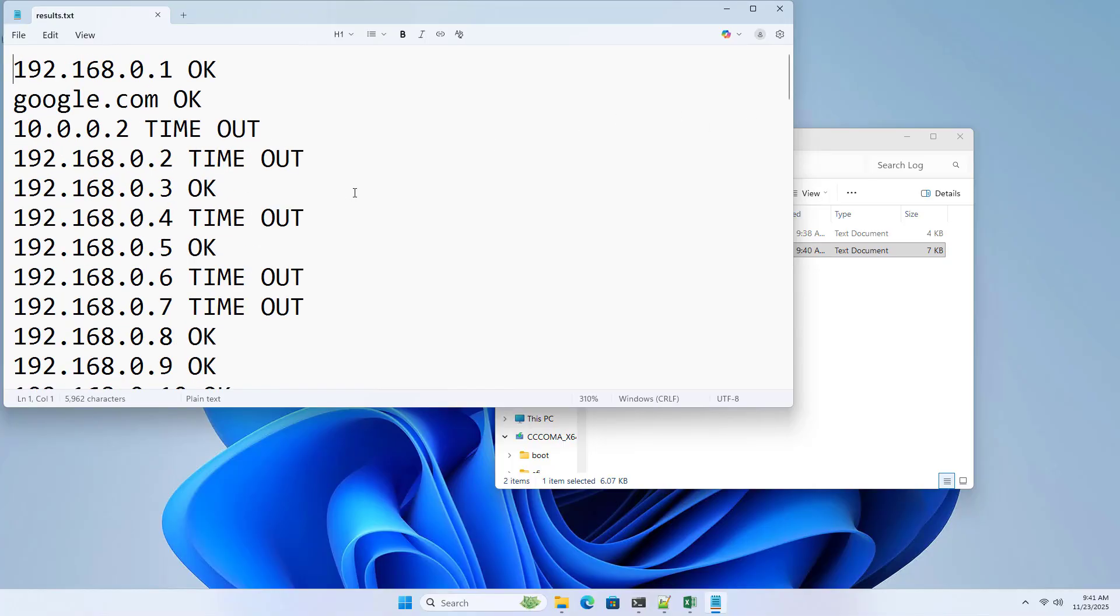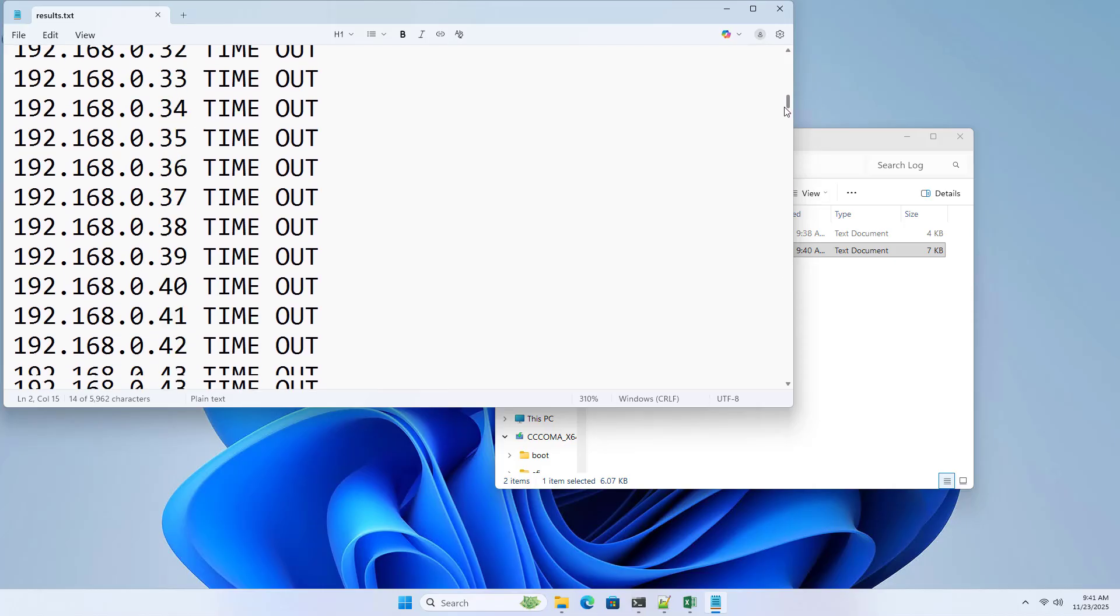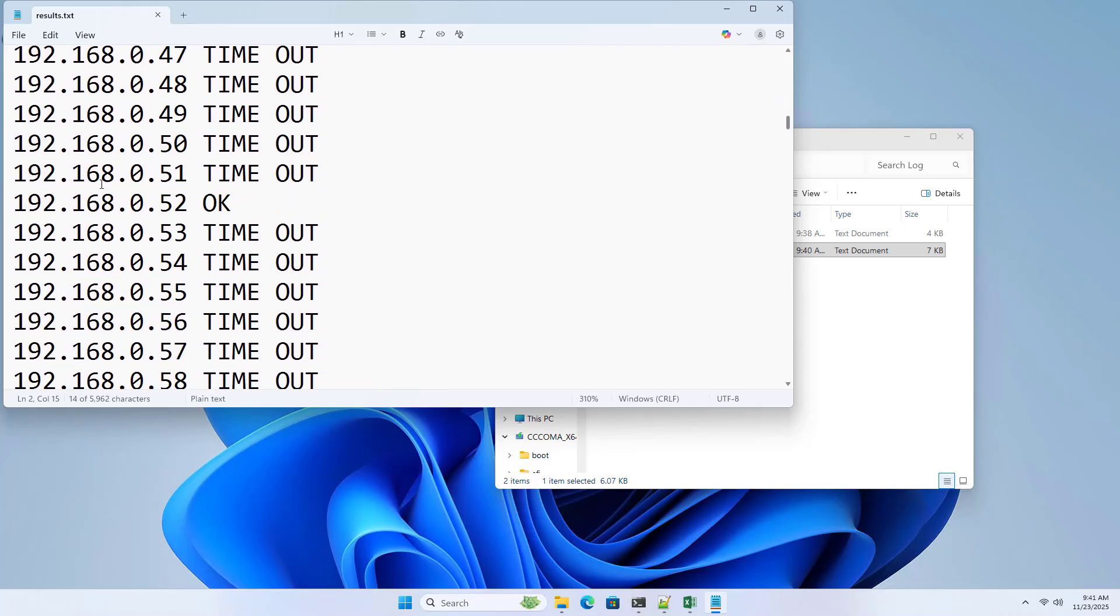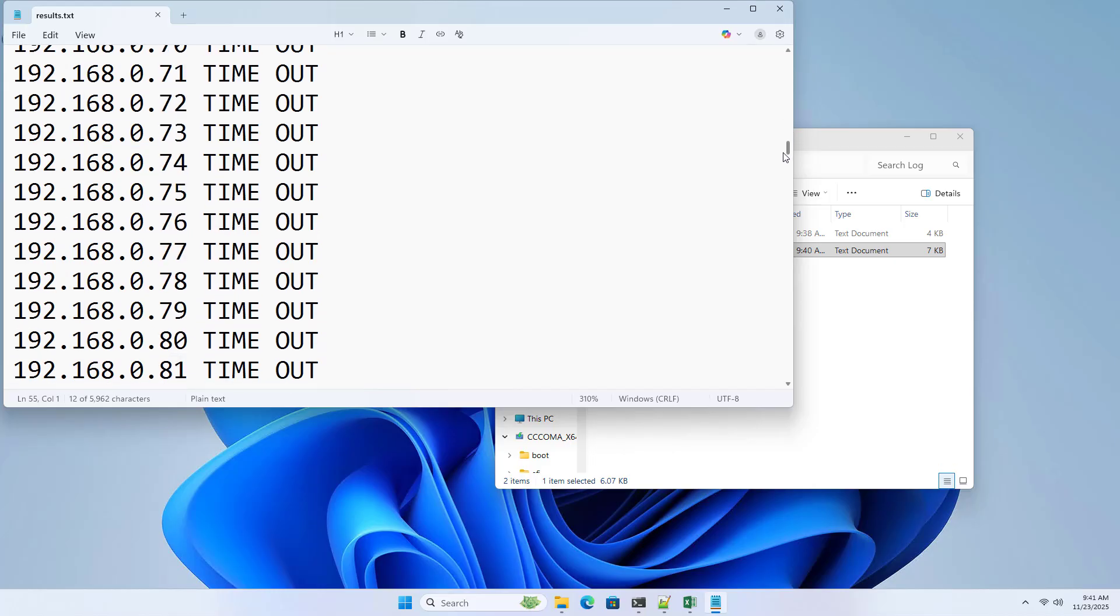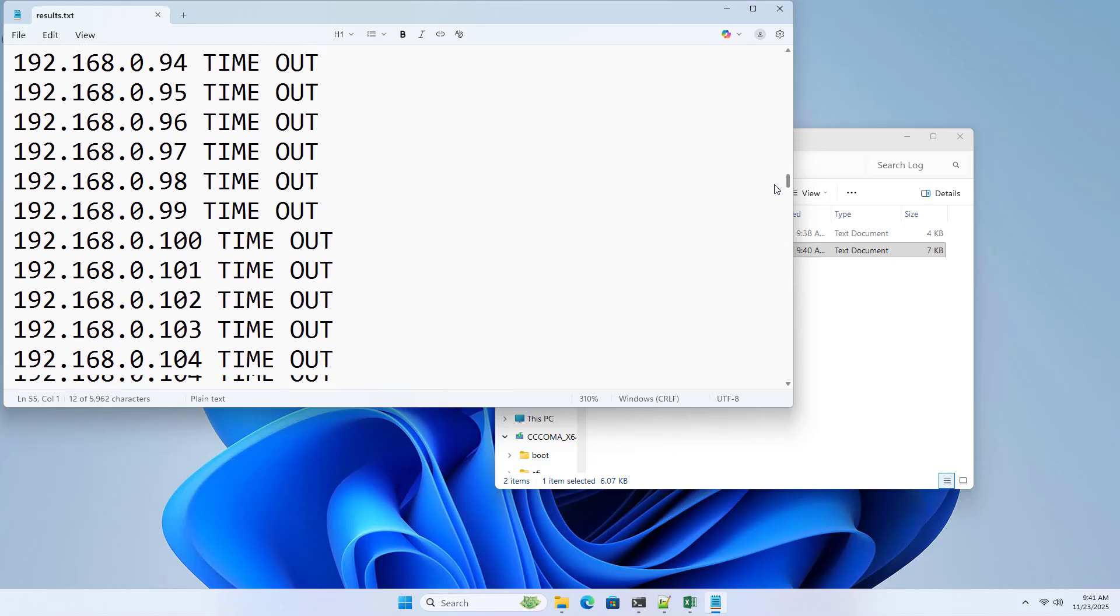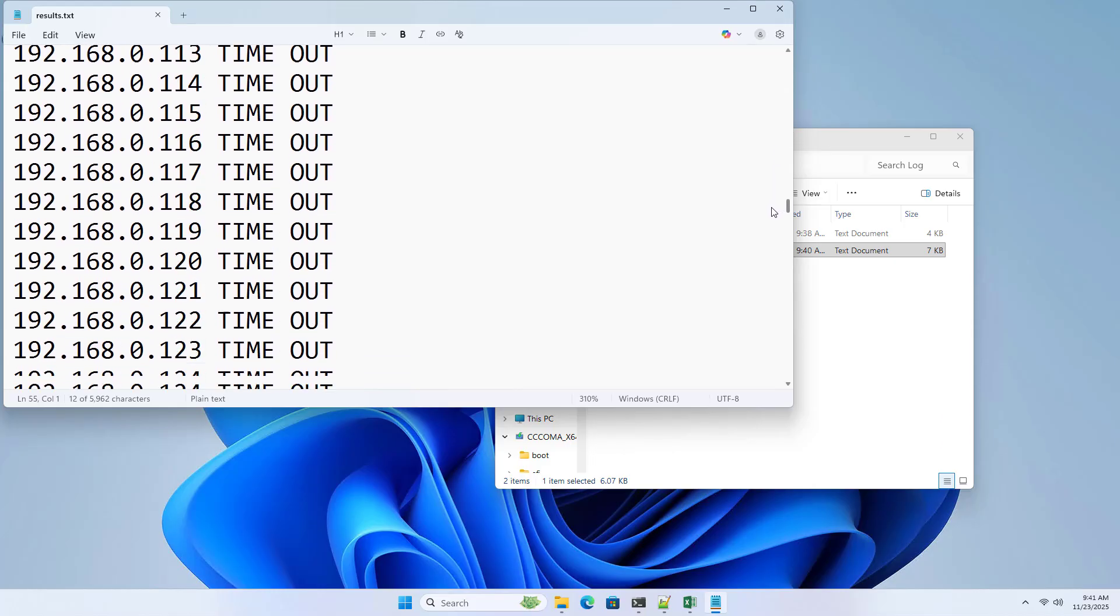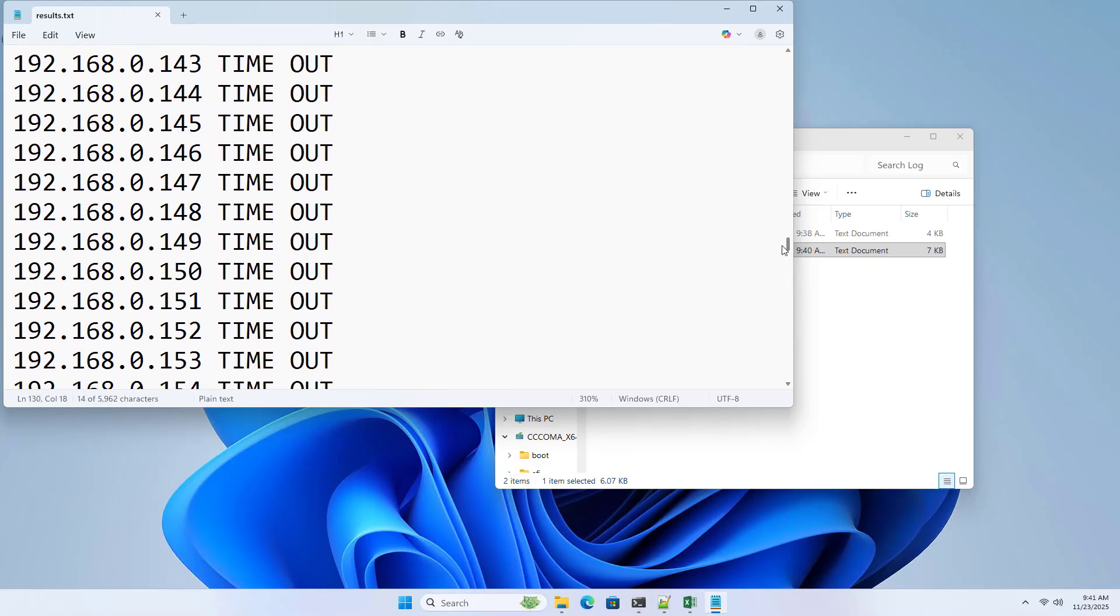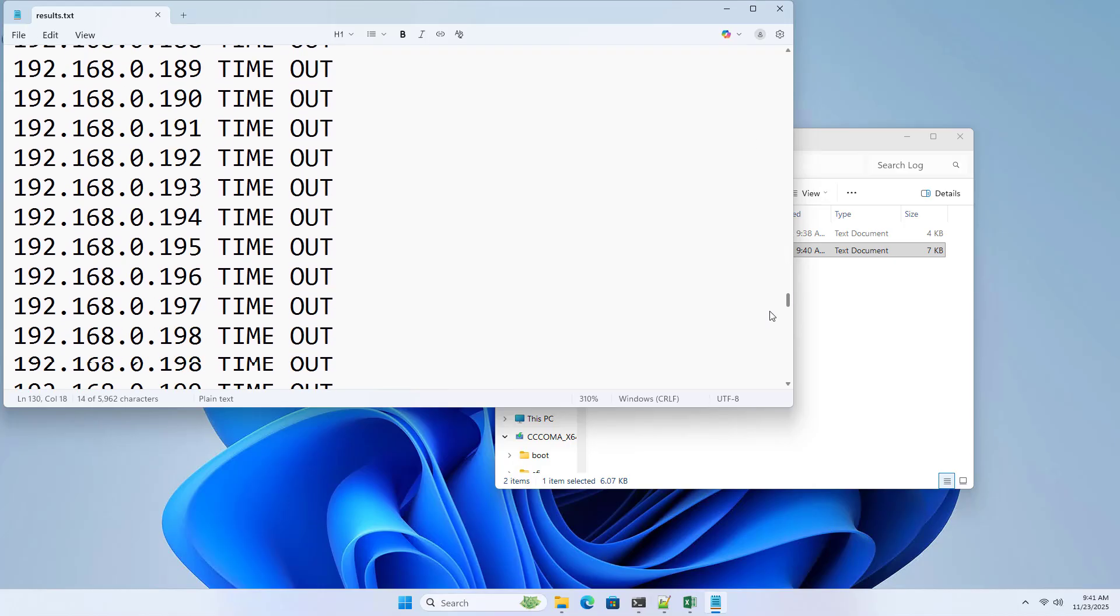Check the status of multiple IP addresses not in the same subnet. Above is how to check the status of multiple different IP addresses using the available tool on Windows, no need to use any other software. Thank you for watching. Good luck.